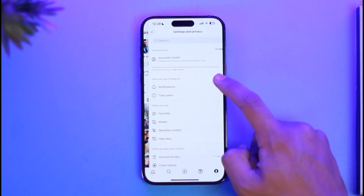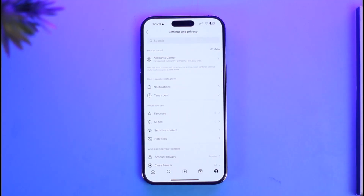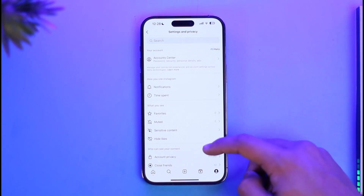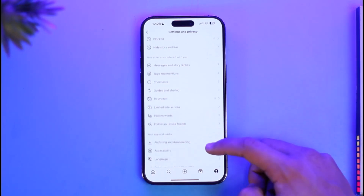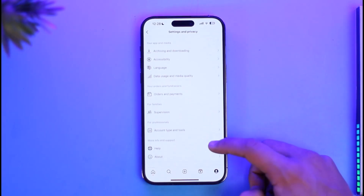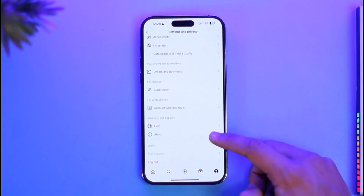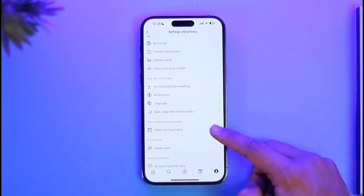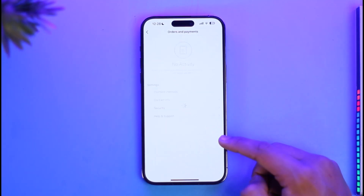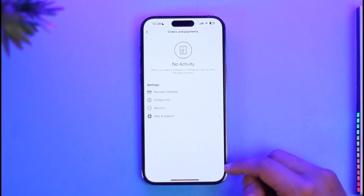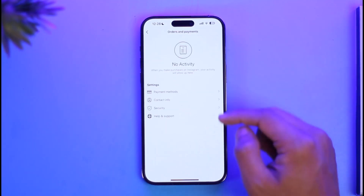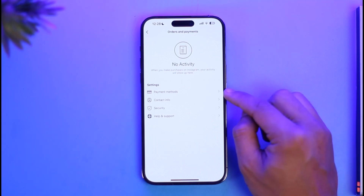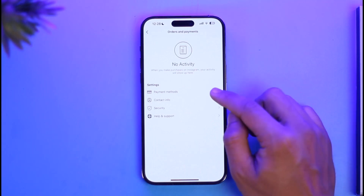Once you tap the three lines icon, go to the option called Settings and Privacy. When you come to this page, scroll down to find the option called Orders and Payments. Just tap on that option.